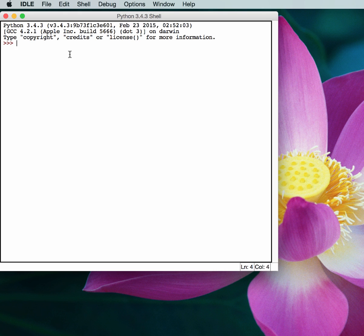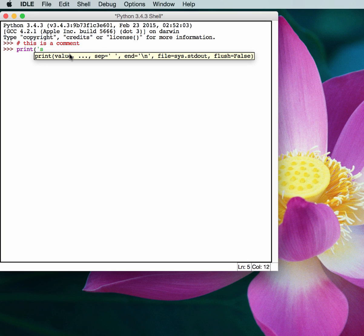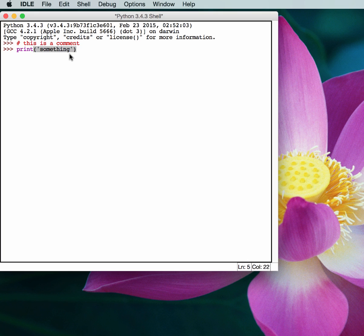Let's take a look at how that works. You will notice that this comment is highlighted in red. If you print something out, it will show up as different colors as well. So for example, the word print is in purple, the string is in green, and then the output is in blue.